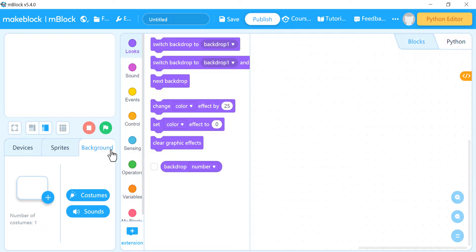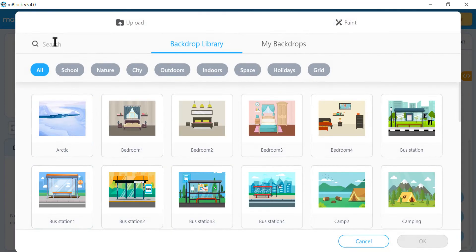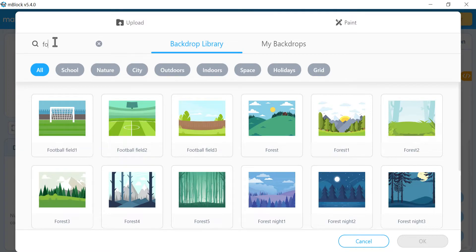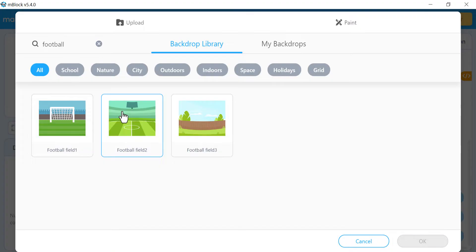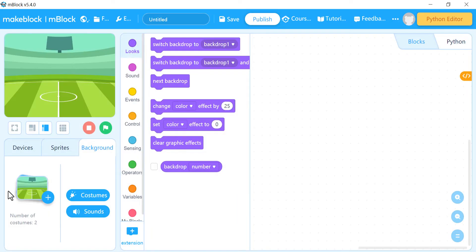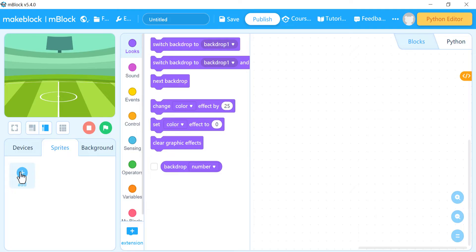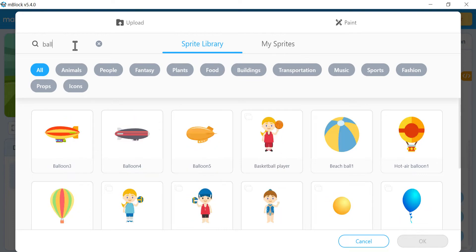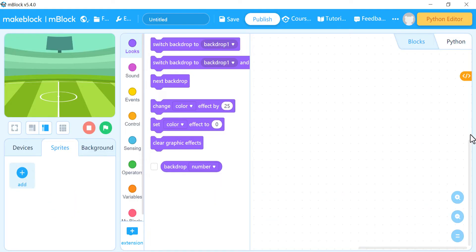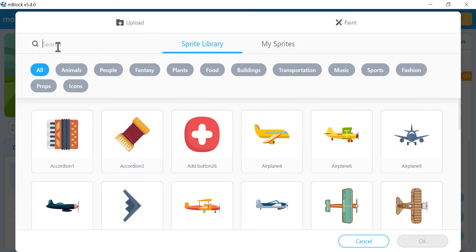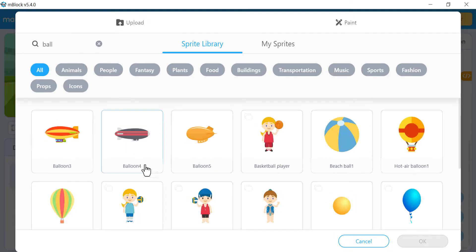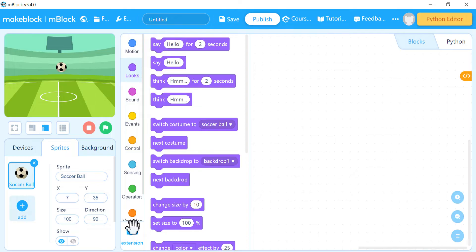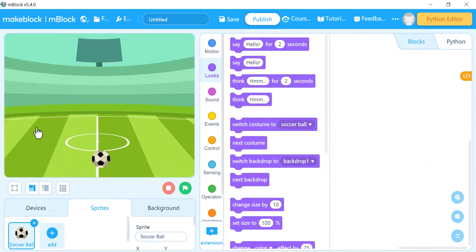Go to the background section and search for 'football' to add a football field background. Then go to sprites and add the goal and ball. Search for 'ball' and choose the soccer ball sprite. Then search for 'goal' and add a goal sprite.